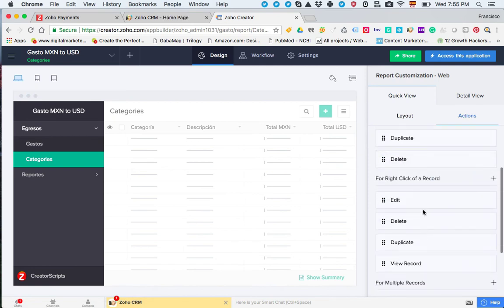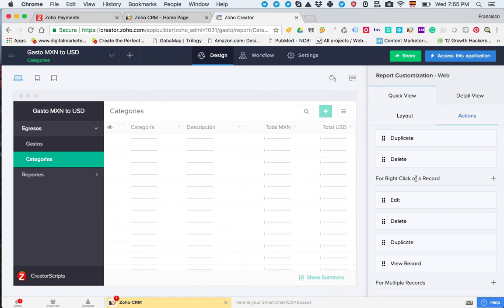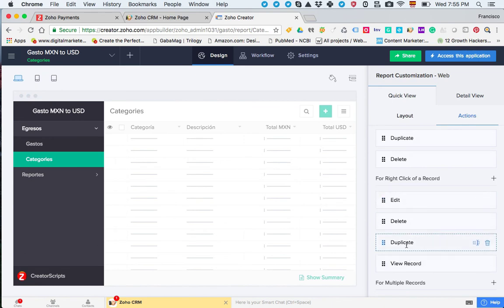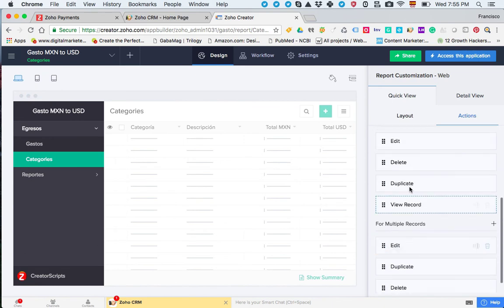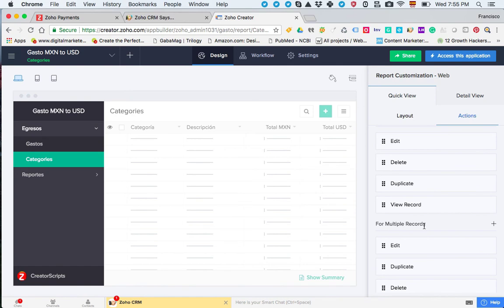The right-click of a record is the option that's inside the menu. Once you click on a record and the summary template shows up, these are all the buttons that you're going to have available for that. The multiple record is the header option, the one that's going to come at the top, and you're going to be able to select multiple records to push them through the custom action.